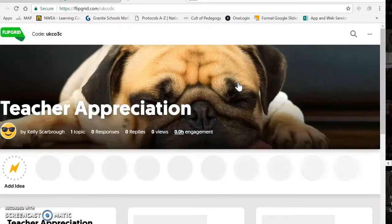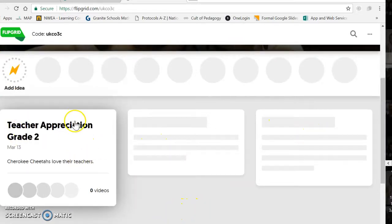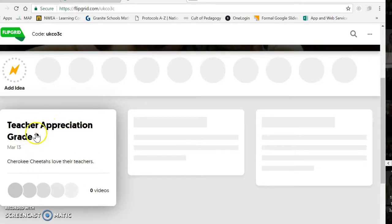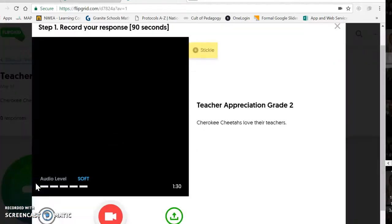So this is teacher appreciation. If I had a grade two, grade three, grade four, grade five, or I could just do teacher appreciation for the 2017-18 school year, and this one would be good for everybody. This is what I'm going to go into now to show you. You just click on it, and any time you want to add a video, you just click the plus sign.